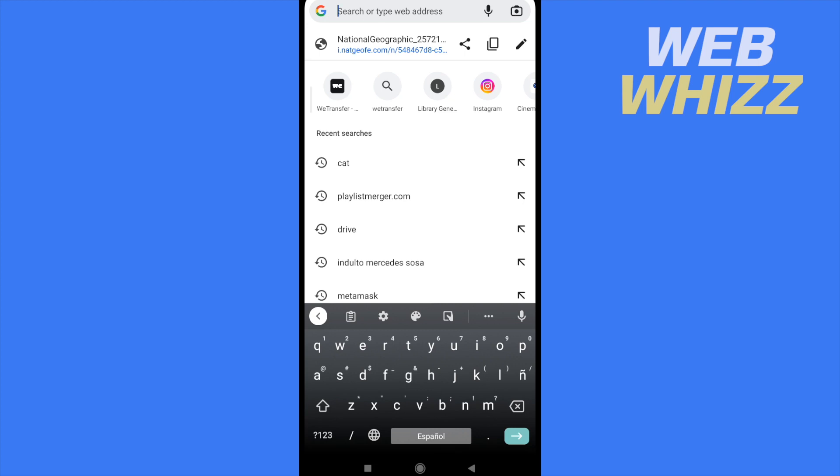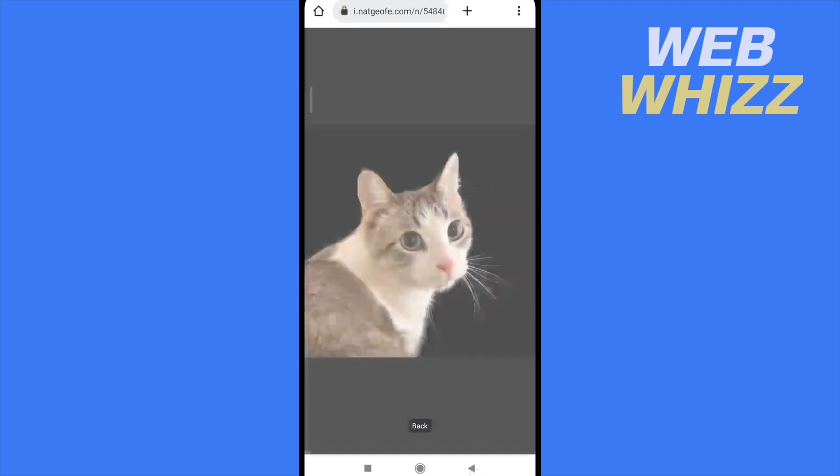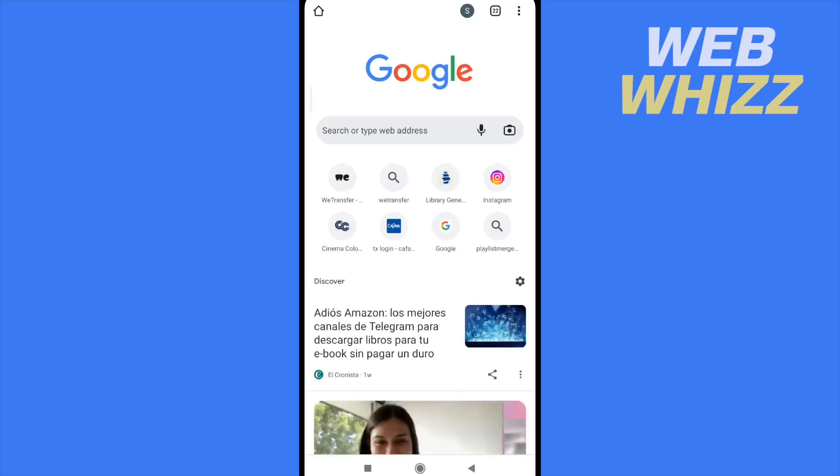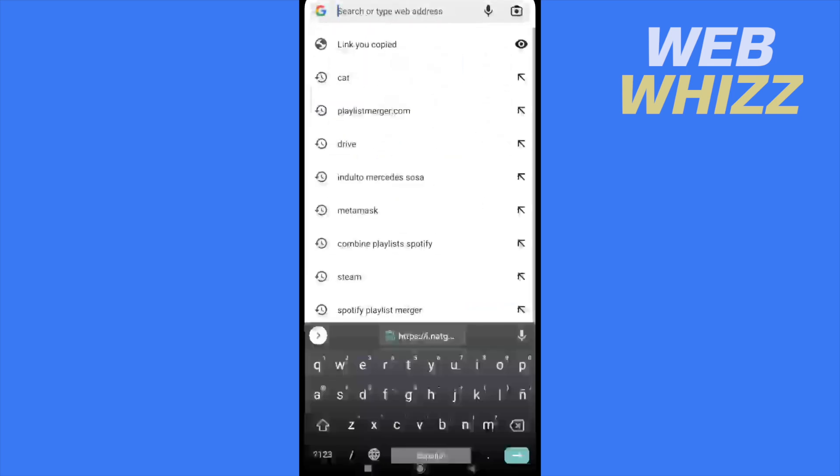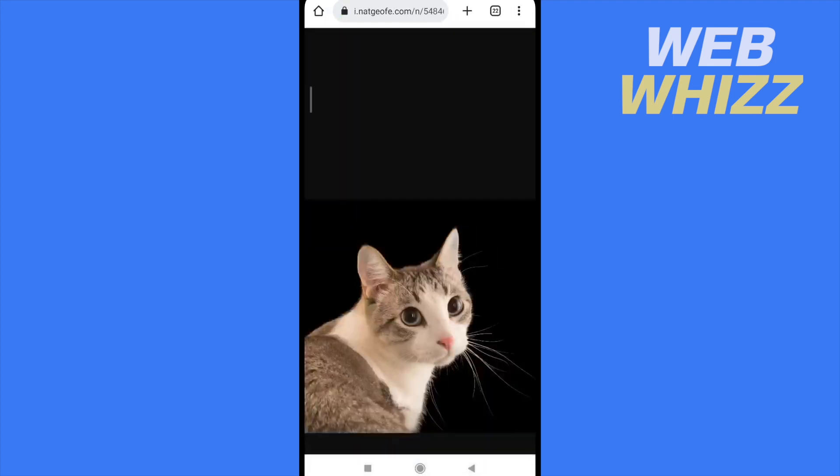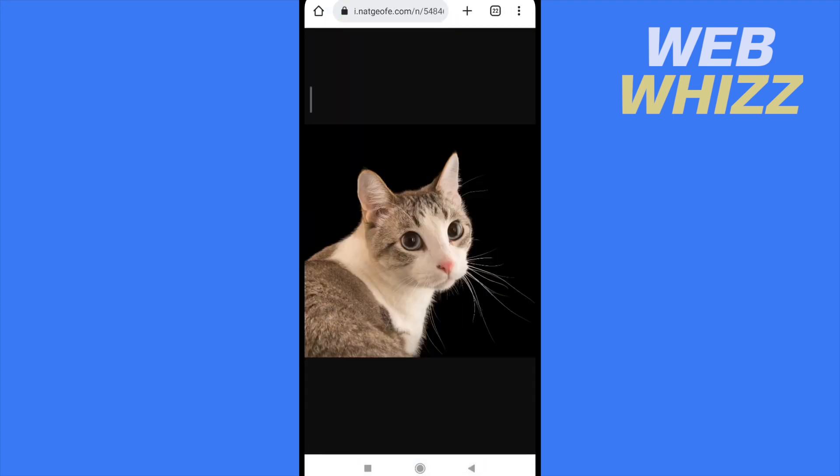So there you have the option to copy the link, and if I try to open a new tab and paste here the link, the URL of this image, obviously I'm going to obtain this image.